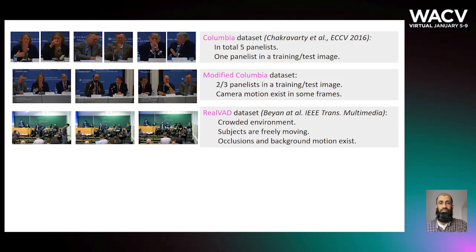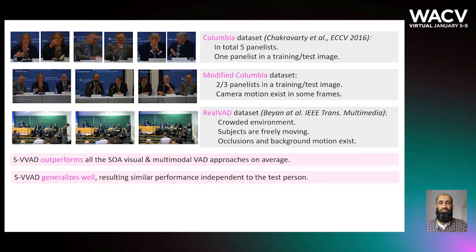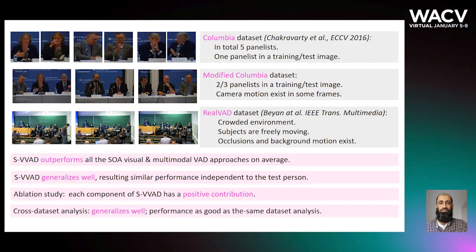SVWatt was tested using publicly available datasets constructed from real-world situations. The experimental analysis shows that SVWatt outperforms all state-of-the-art visual and multimodal VAD approaches on average. SVWatt generalizes well, resulting in similar performance independent of the test person. Performed ablation studies show that each component of SVWatt has a positive contribution. Cross-dataset analysis shows that SVWatt generalizes well, and its performance is as good as same-dataset analysis.